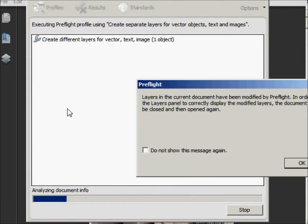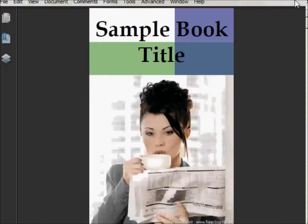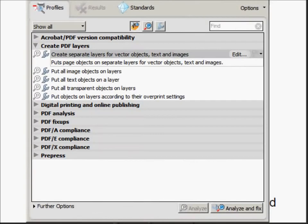And once it's done creating the layers, it's going to ask you to close the file. It won't be able to show you the layers until you close the file and reopen it. So let's close that menu and we'll close this and we'll open the new file that we've just created.